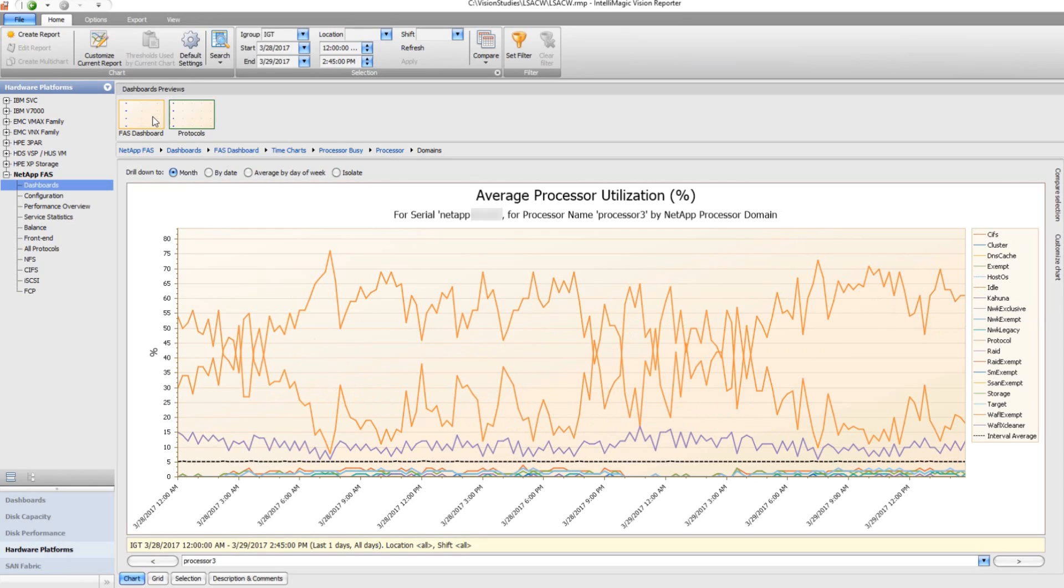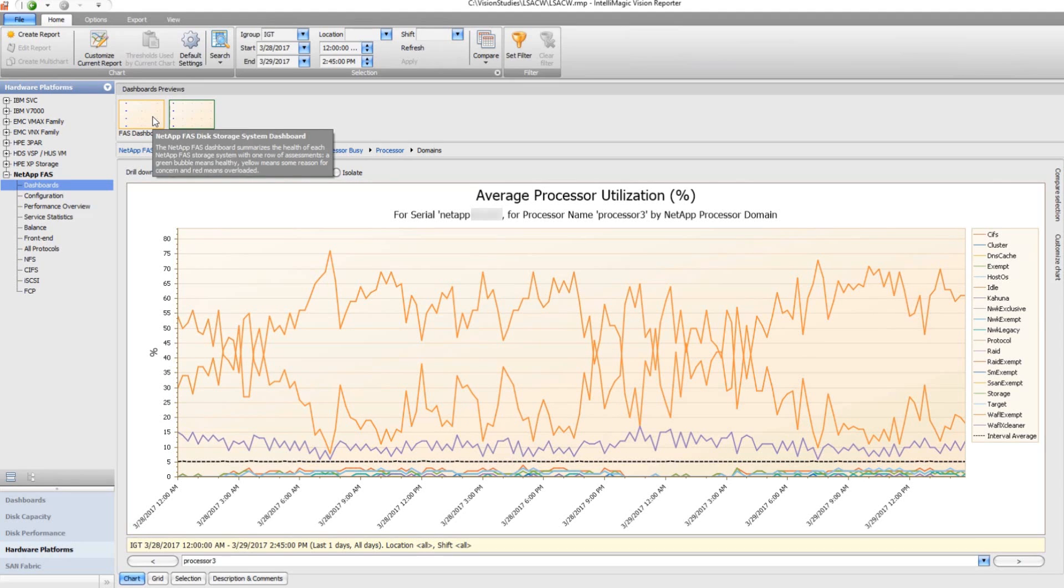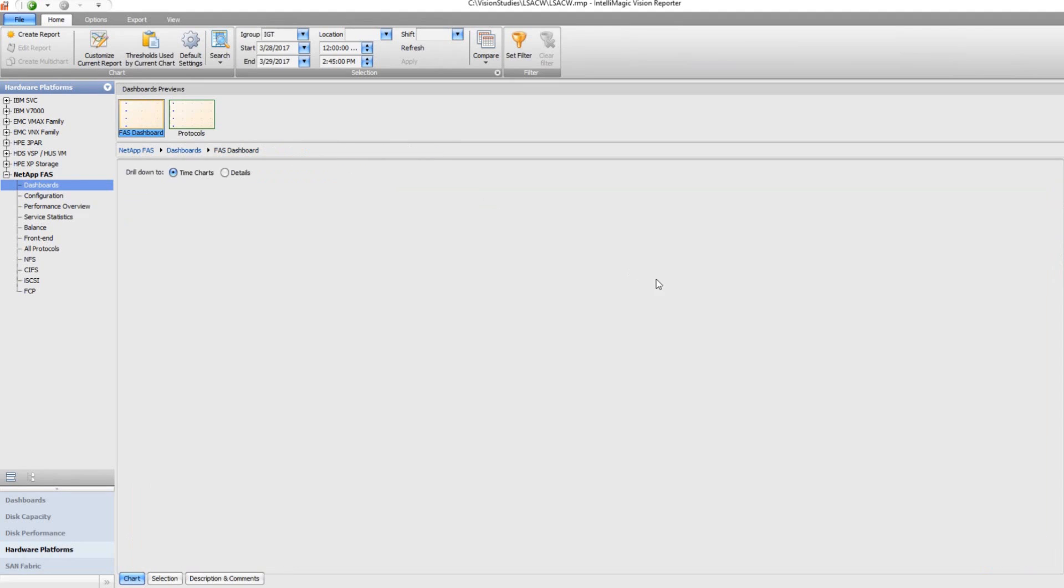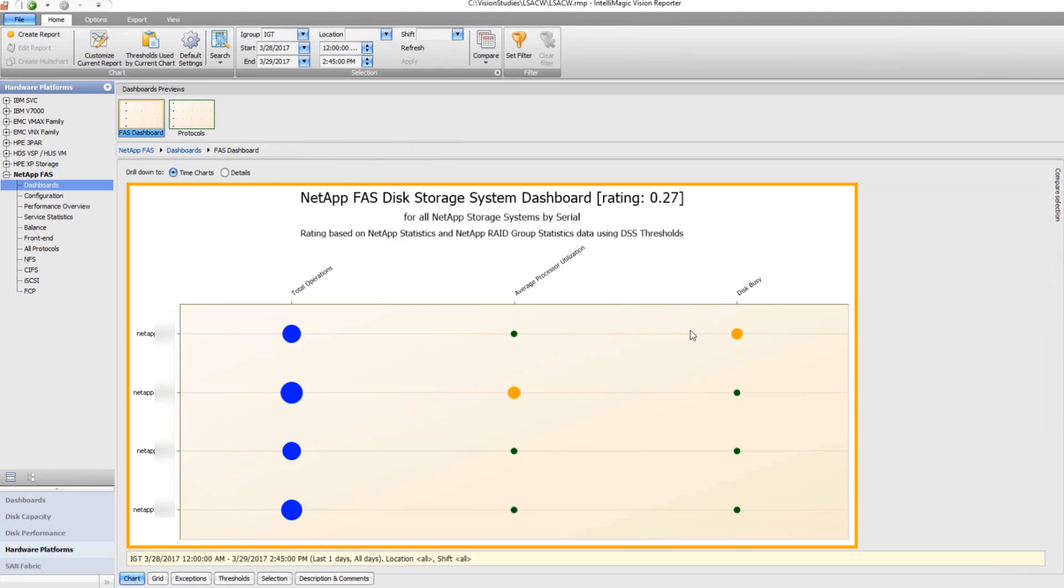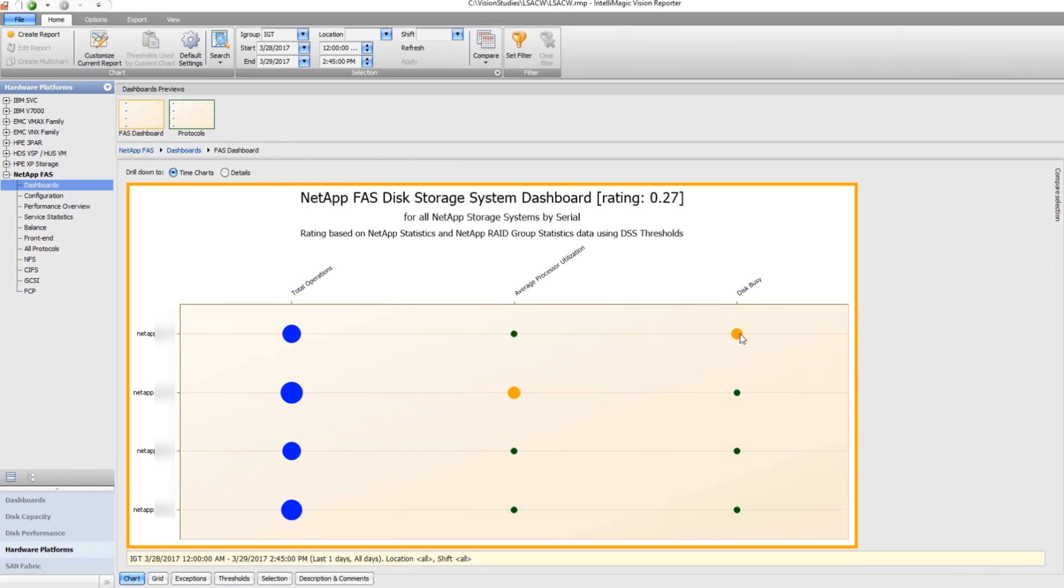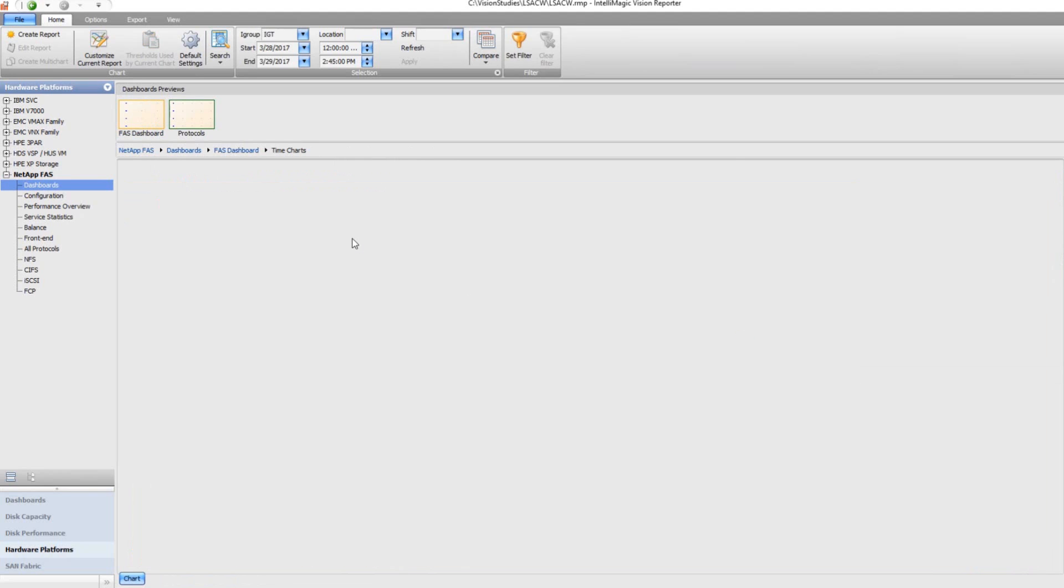The FAS dashboard allows you to see processor disk utilization, and for the disk utilization I'll give you an example of that. We can drill down on the one that had a warning or a yellow in the disk busy, and that brings us to a series of charts.